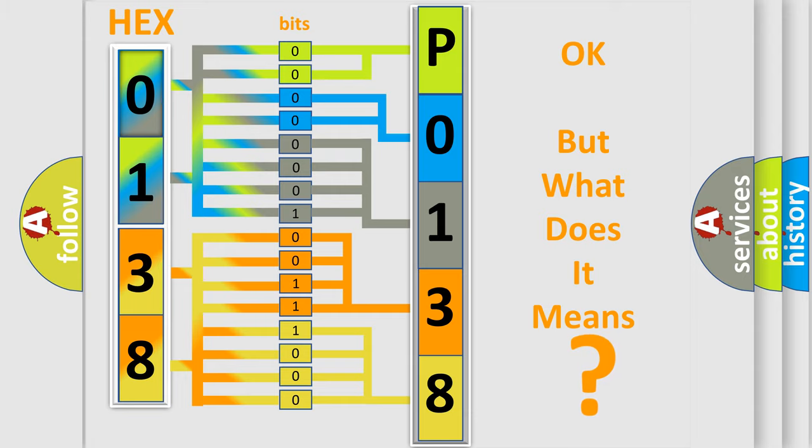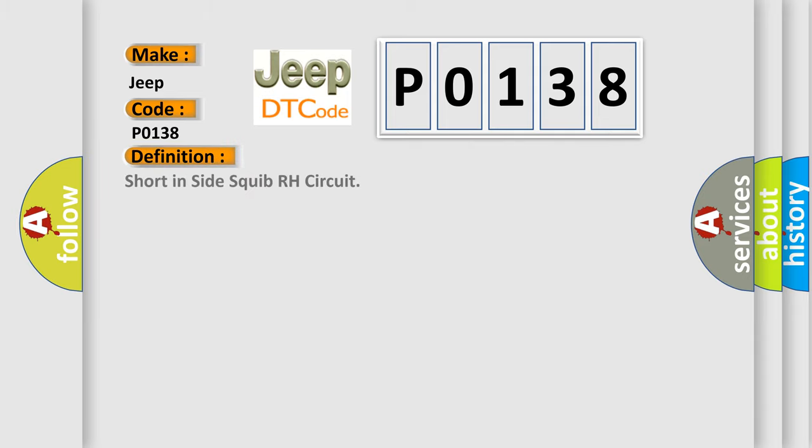So, what does the diagnostic trouble code P0138 interpret specifically for Jeep car manufacturers? The basic definition is short in the side squib RH circuit.